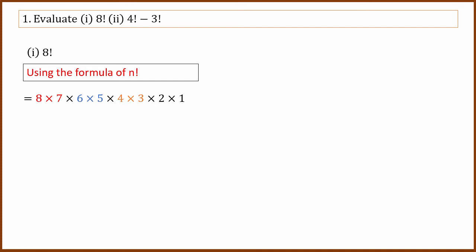So here, red color, blue color, and orange color are used to highlight the steps.